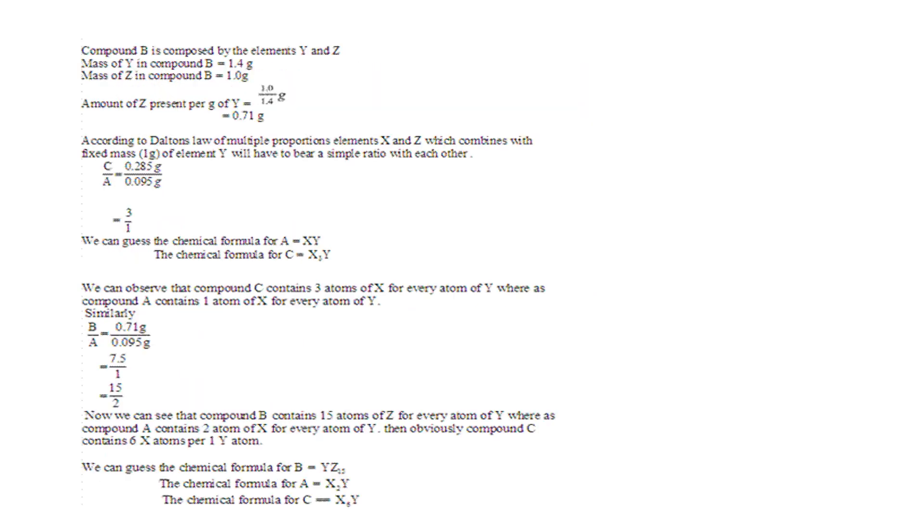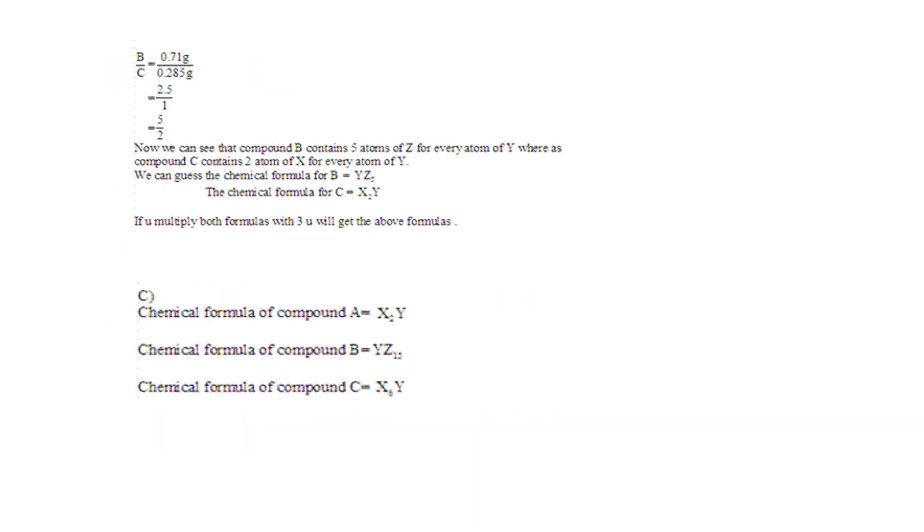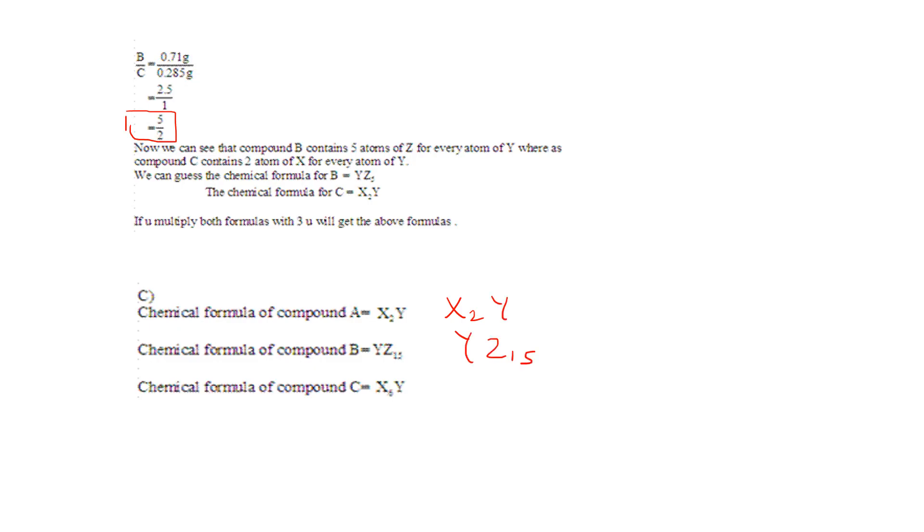Check out the next slide. So this is still question B. Let's check the final answer. So this is going to be the final answer. And this is X6Y.